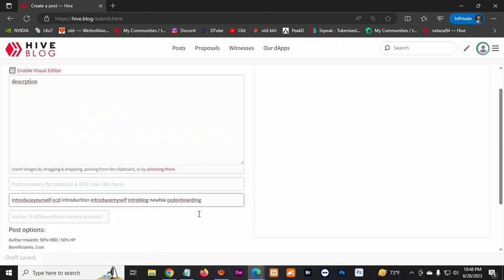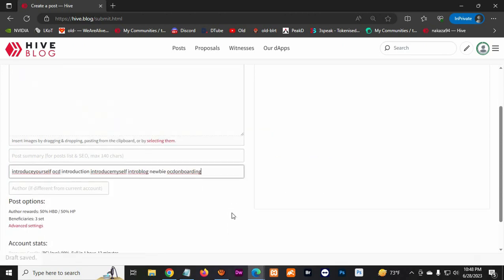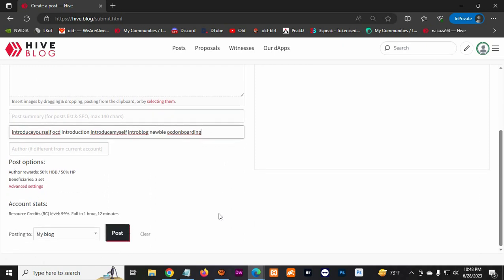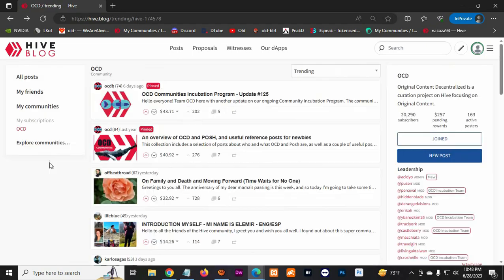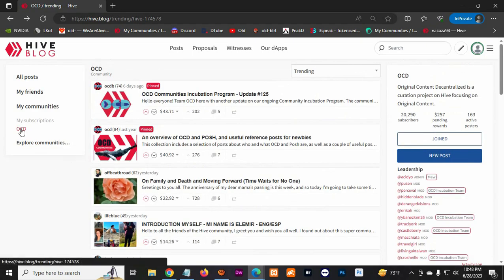So I'm just gonna copy and paste because that way you get more views hopefully, because these are different people using the same introductions. And here you're gonna change it to OCD, that way it goes to the OCD group.